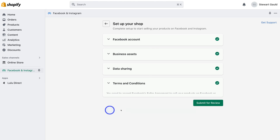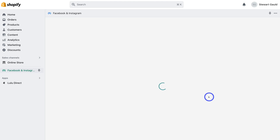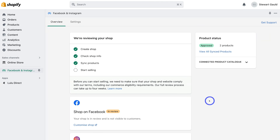Navigate over to I Agree, then click Submit for Review. Give Shopify a moment to load, then come down and click Done. Now we need to head over to our Facebook Business account to complete the process of setting up our pixel.